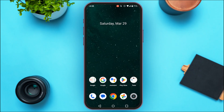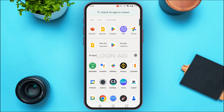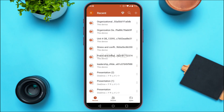First of all, launch the PowerPoint mobile application. If you do not have this application, you can download it from the Play Store or App Store. You can see PowerPoint has been opened. You'll be able to find your presentations here. You can simply open any presentation in which you want to add pictures, or tap on that particular presentation.